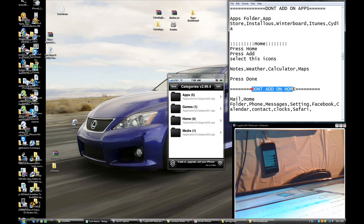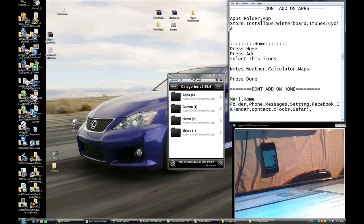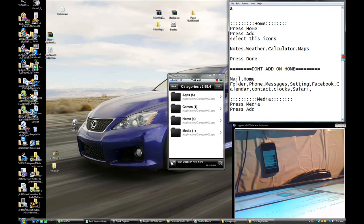Do not add these to the Home folder: Mail, Home folder, Phone, Messages, Settings, Facebook, Calendar, Contacts, Clock, or Safari. If I go through these too fast, pause the video and rewind.